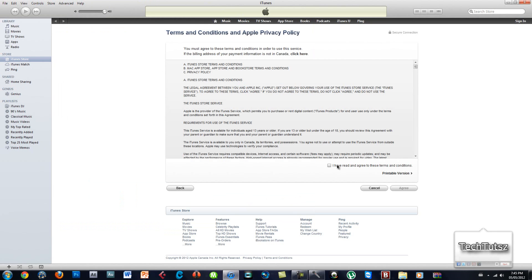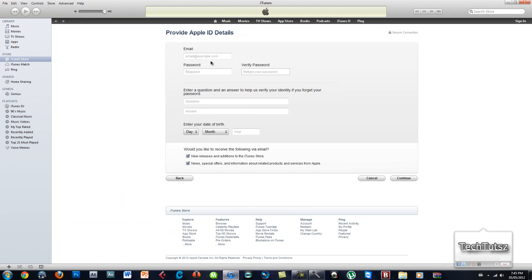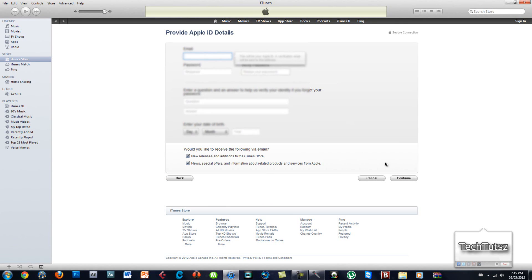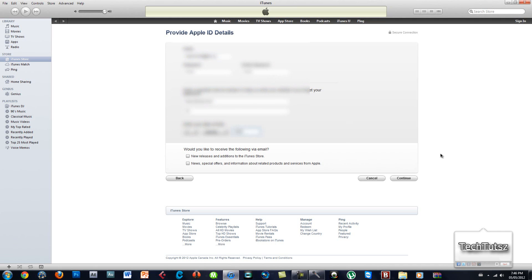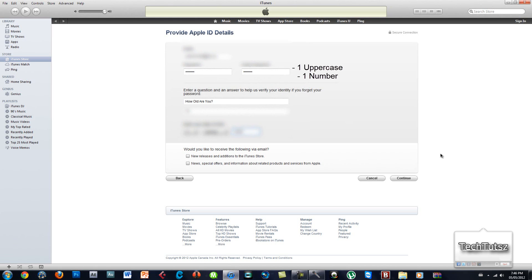Agree to the terms and put in random information, whichever way you want to do it. I'm going to pause the video until I'm done and I'll just click continue when I'm done. Once you're done putting in your information, make sure that you have one uppercase letter and at least a number in your password. Also make sure you make up your own question that you have a future answer to, so click continue when you're done.